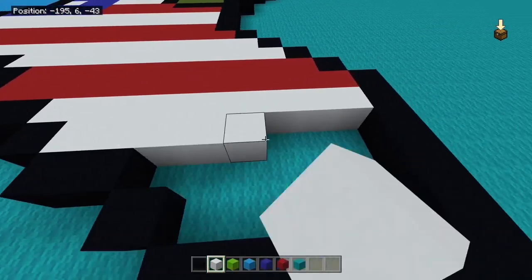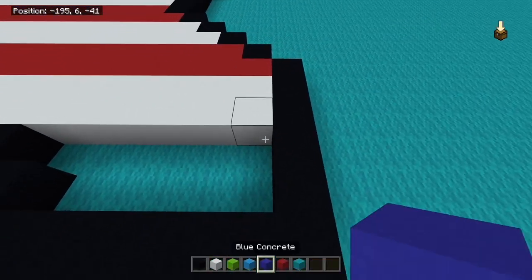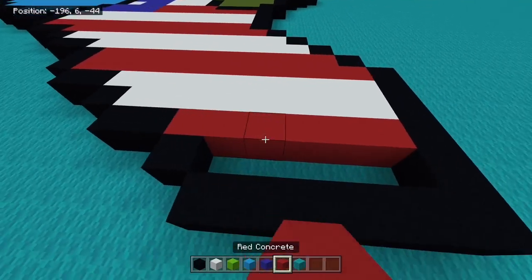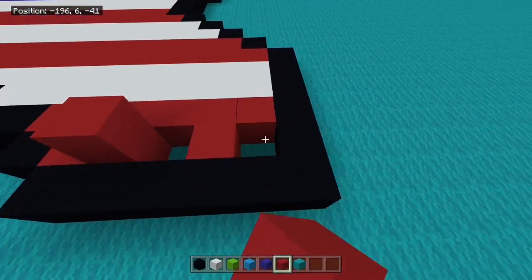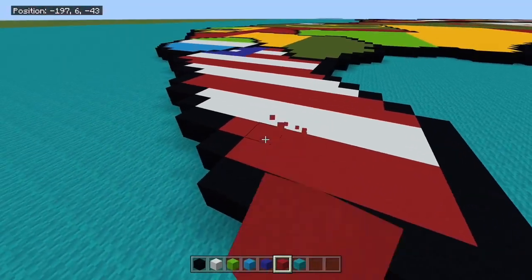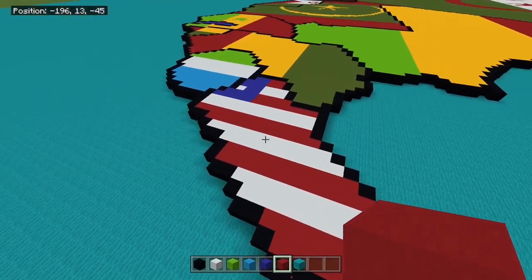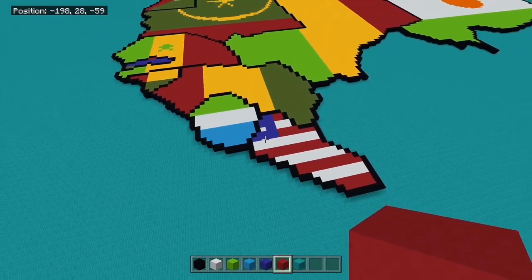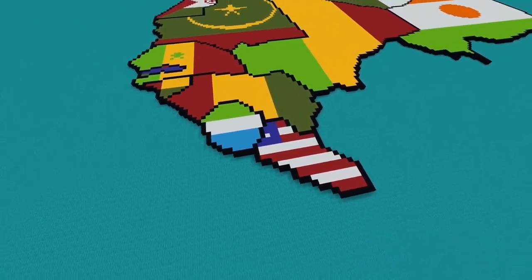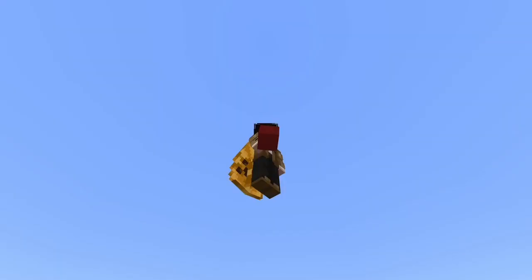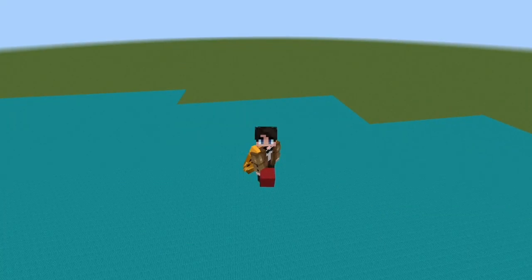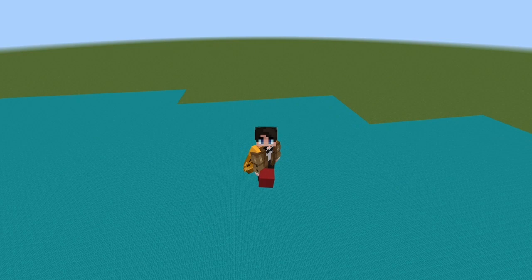Also if you've watched this far please subscribe, I'm very close to 1k and that would be very very cash money of you. And just like that we have done, that is Liberia and Sierra Leone completed for how to build the Earth in Minecraft part 41. I will see you later.